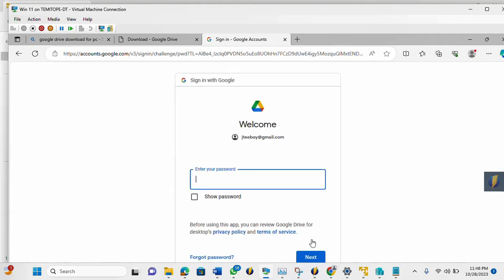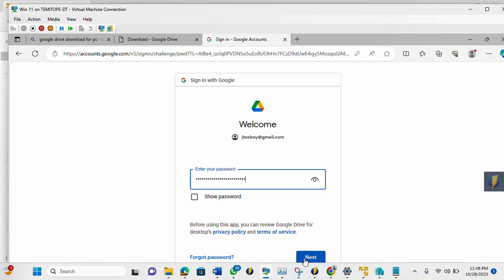So let me enter my password. So I'm going to click Next now.